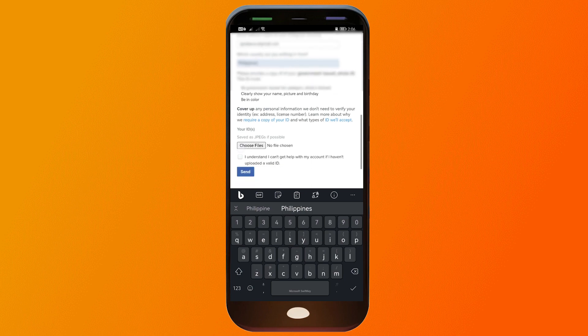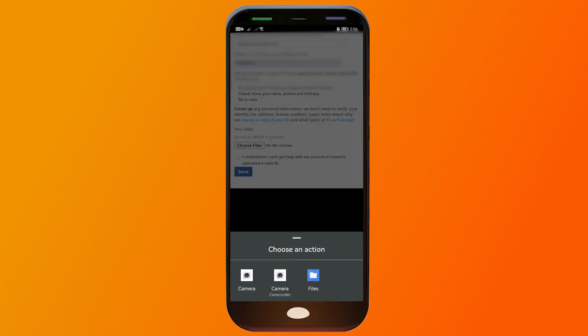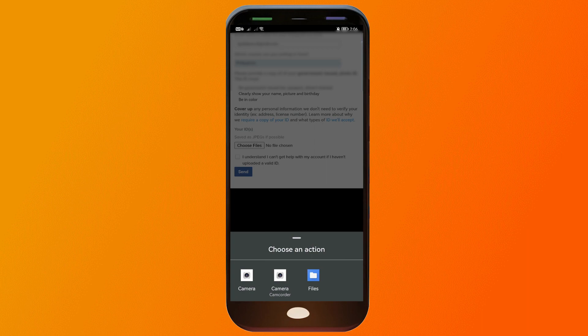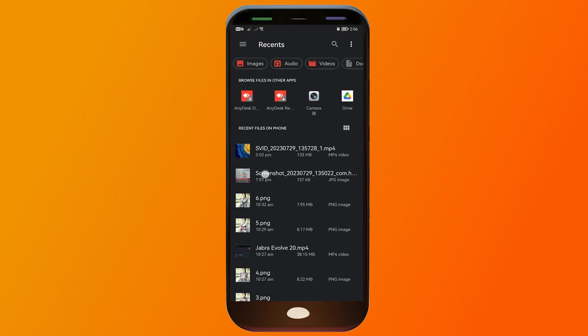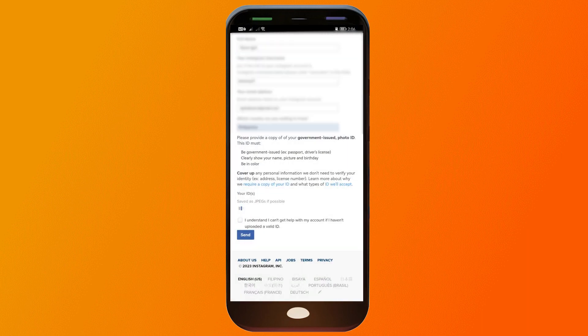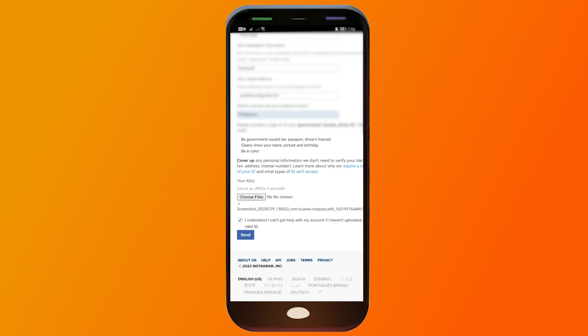Let's try to show that. And then files, okay. So I've successfully put my ID here. I understand I can't get help with my account if I have not uploaded my valid ID, so I'm going to click send.